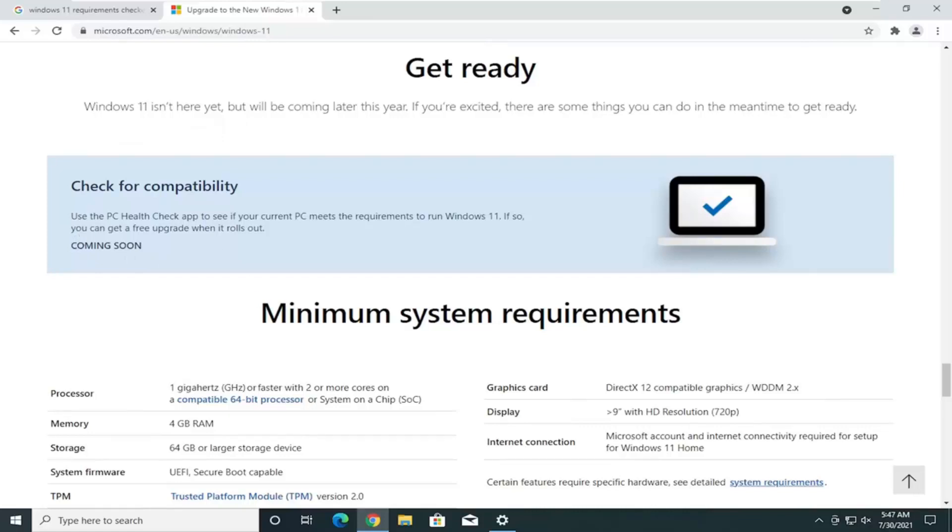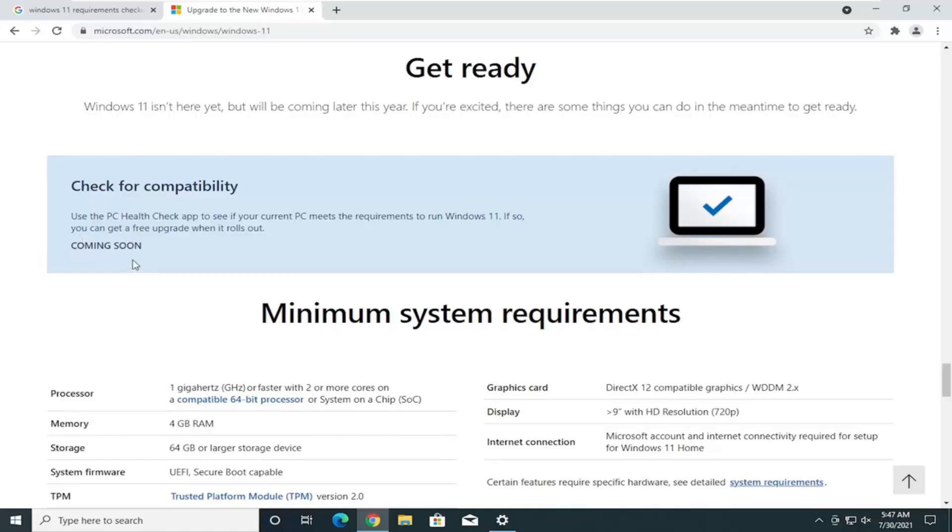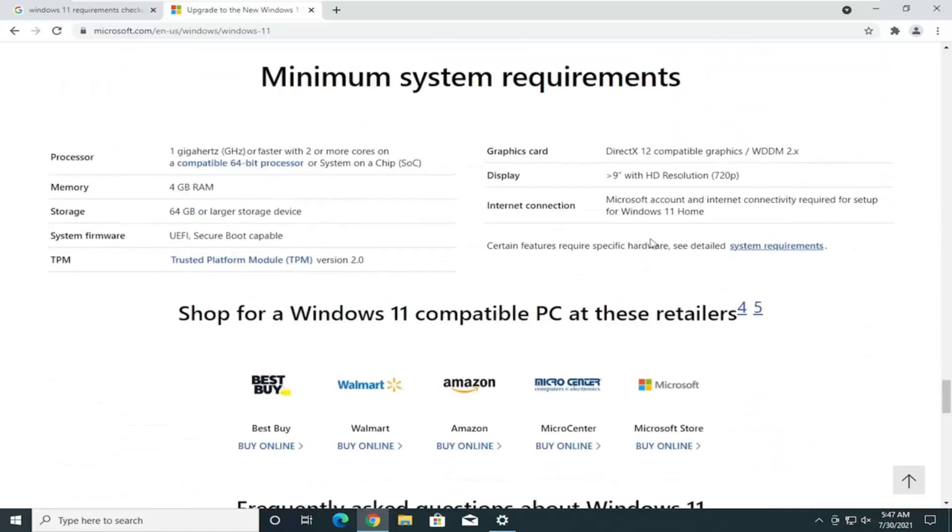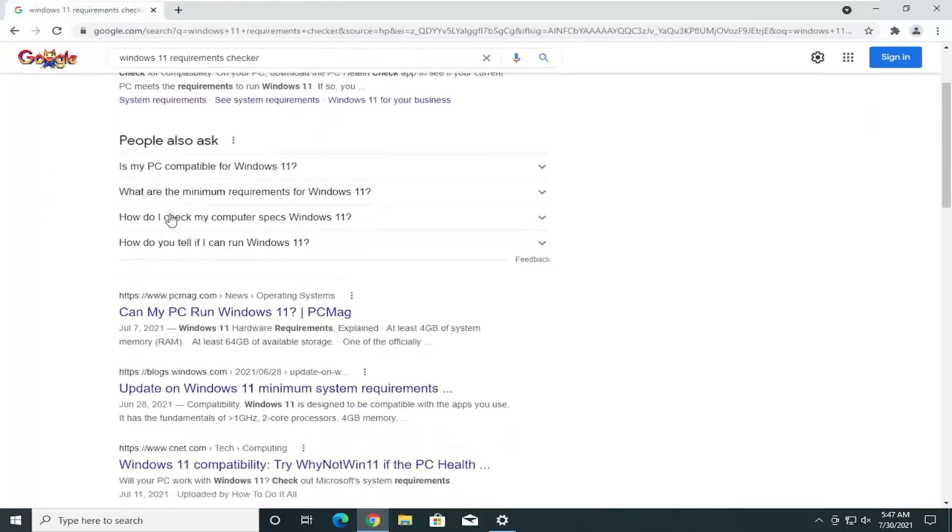Now, you see the PC Health Checker app has been changed to coming soon. So, they still are not releasing it back because it was giving a lot of false negatives. And, you'll see the requirements again. You can go through this one by one on your system. But, there are tools that you can download from the internet that will automate this process.